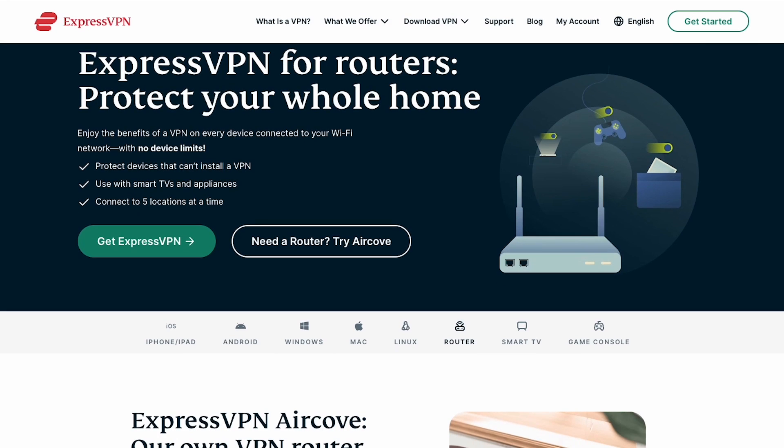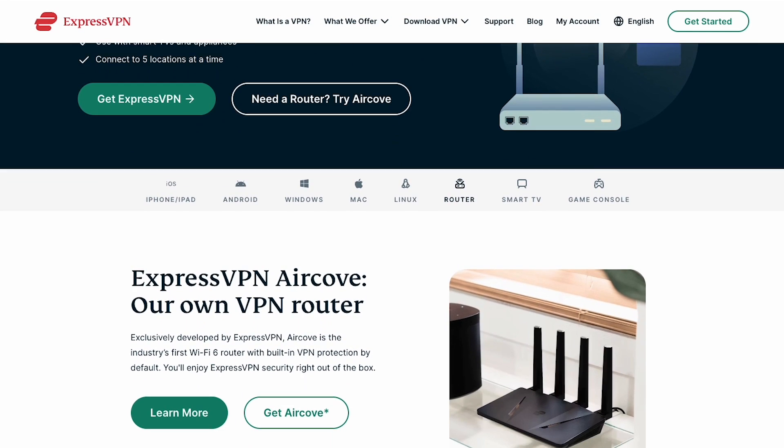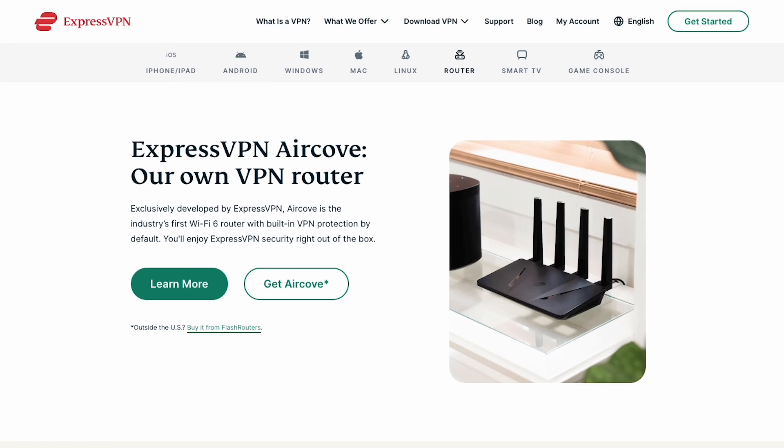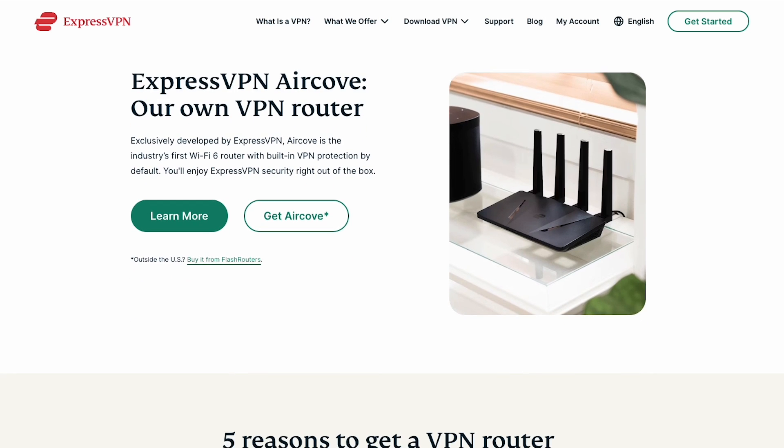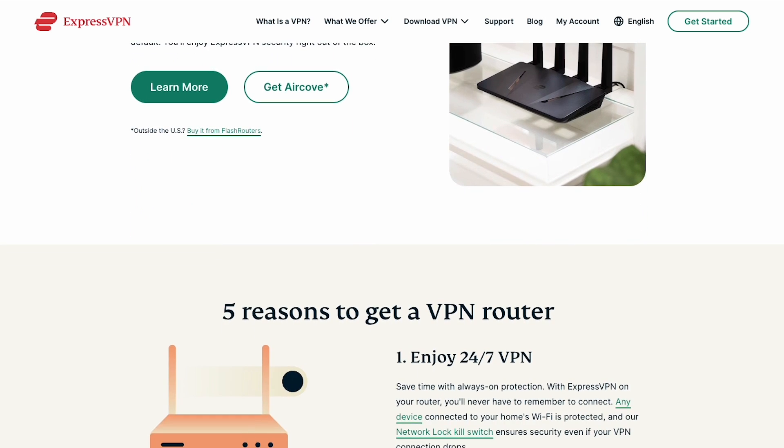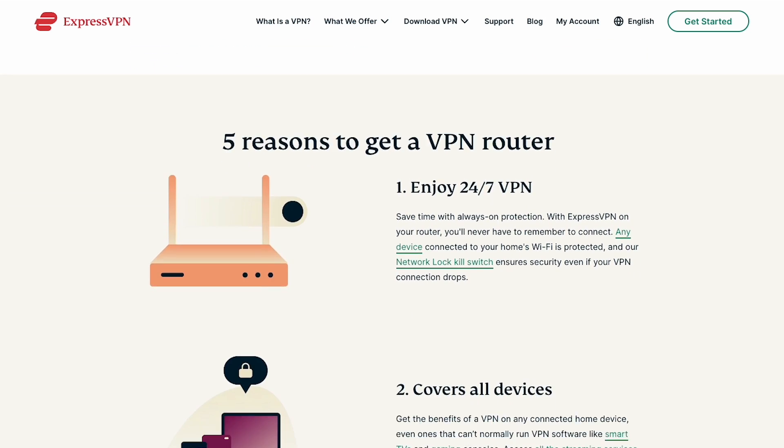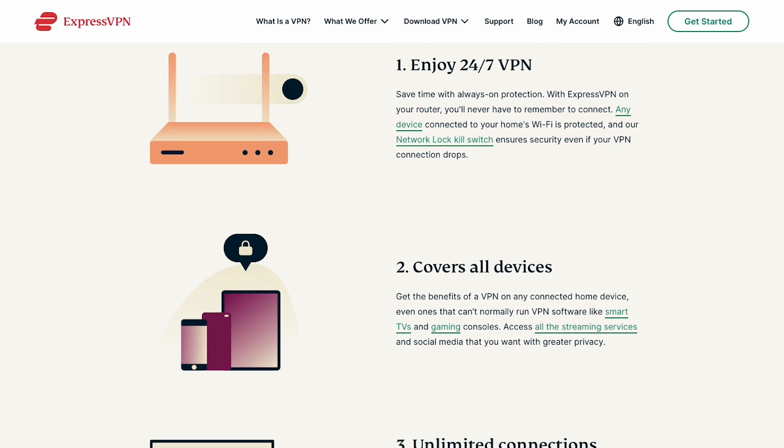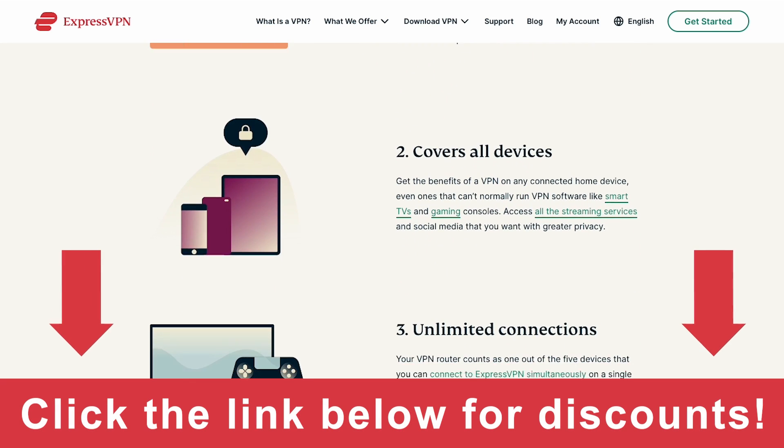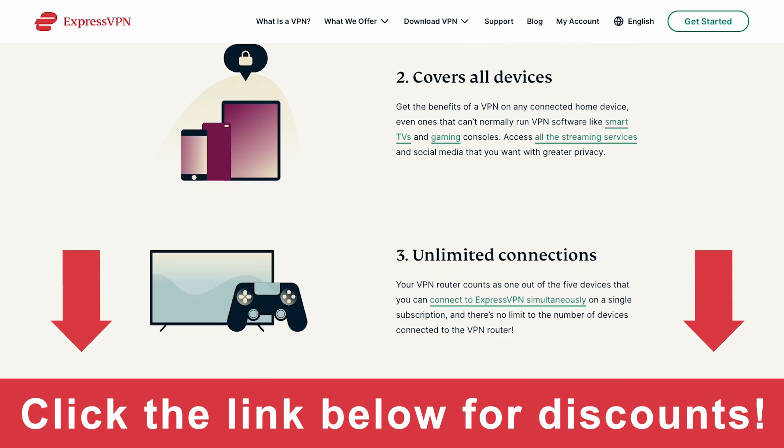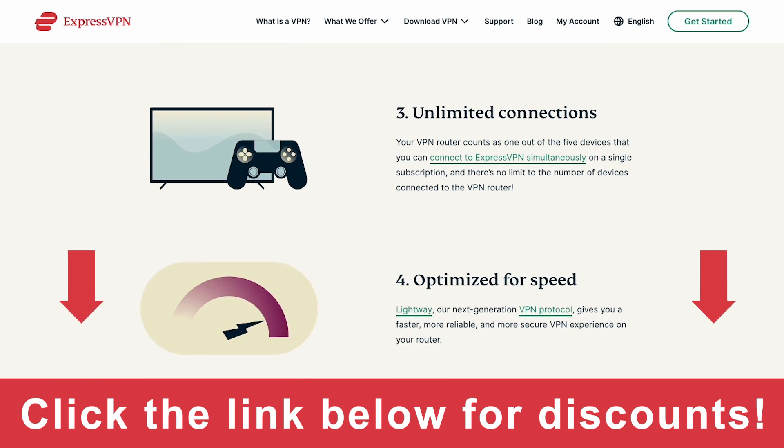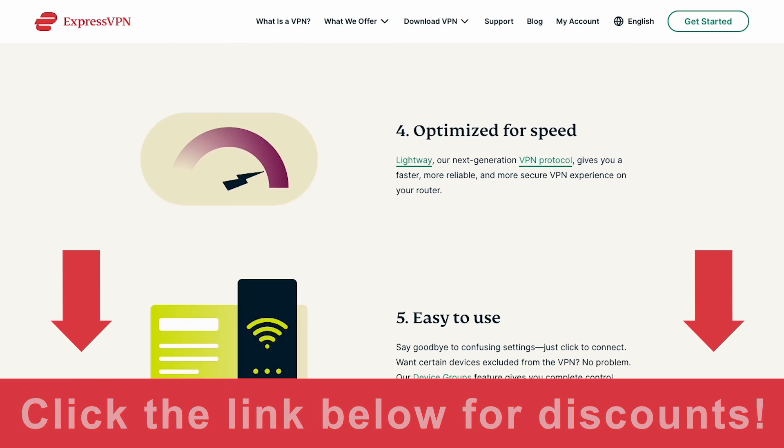Today we have an exciting topic to discuss, installing a VPN on your router. Not only will this step-by-step guide show you how to set it up, but we'll also delve into why having a VPN on your router is an absolute game-changer. Before anything else, make sure to click the links in the description below for exclusive discounts on the best VPN on the market, ExpressVPN.